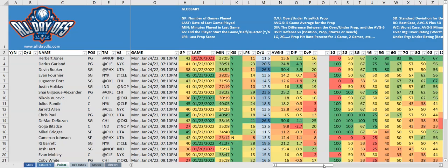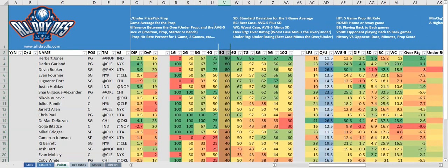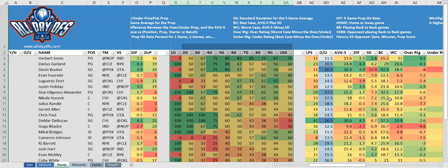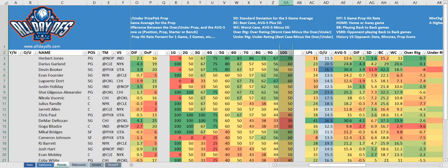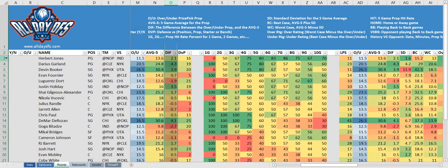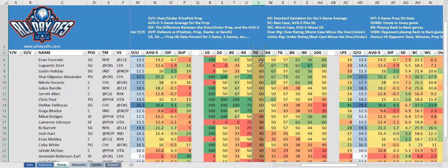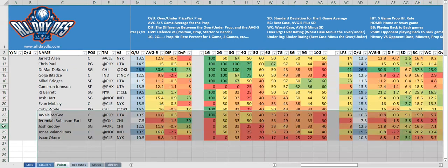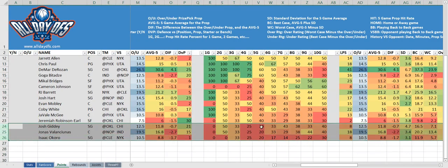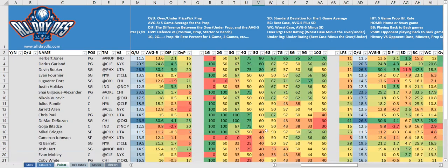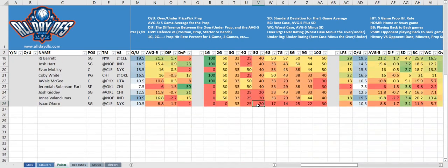Next we'll look at the hit rate columns. There are 10 columns in total, one for each of the last 10 games. By default these spreadsheets are sorted by the five-game hit rate, then by the 10-game hit rate, and finally by the diff column. In this example, Herbert Jones, Darius Garland, and Devin Booker are at the top because their five-game hit rate is 80%. Near the bottom, Josh Giddy, Jonas Valanciunas, and Isaac Okoro have a five-game hit rate of 20%. So an 80% hit rate means the player hit the over on the prop in four out of the last five games, while 20% means they only hit it once out of the last five.